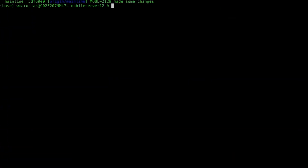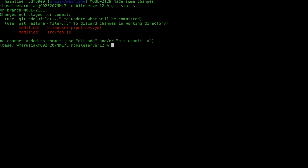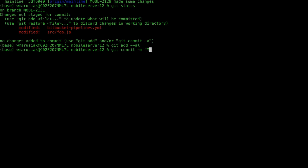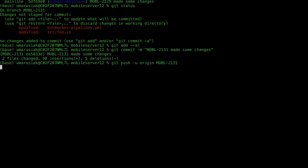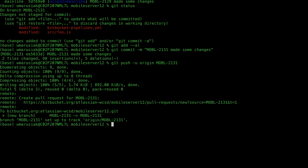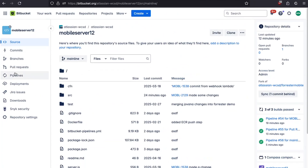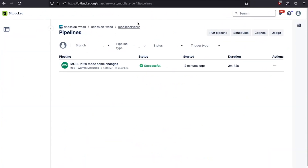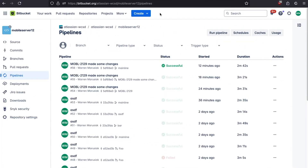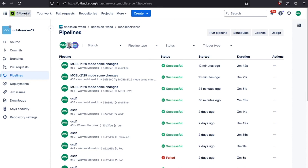We're in a branch Mobile 2131. If we take a look at our status, we've got some changes made. If we do a git add --all, we can now jump over to Bitbucket and take a look at the pipeline. If we refresh, we should see a pipeline running.